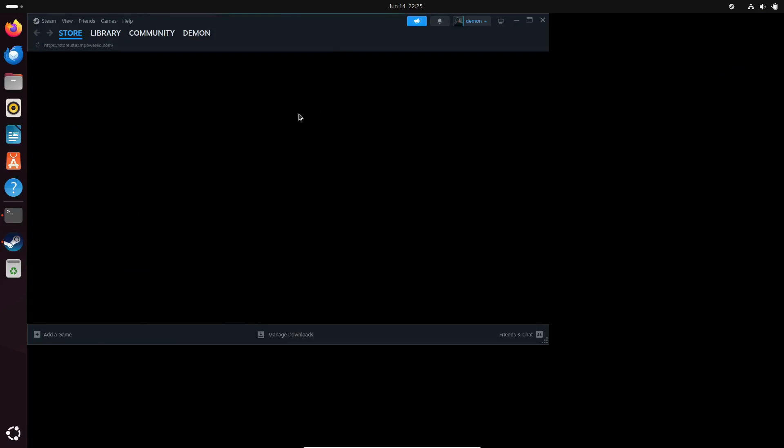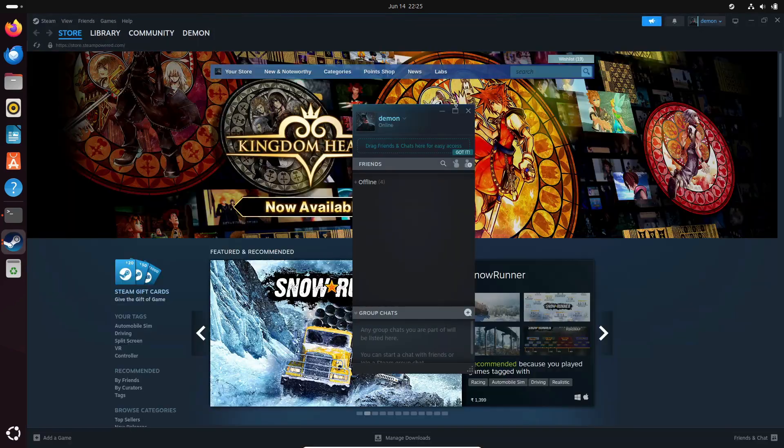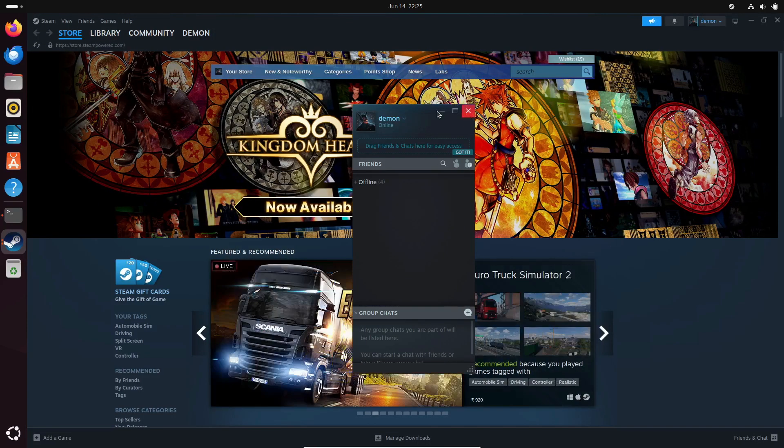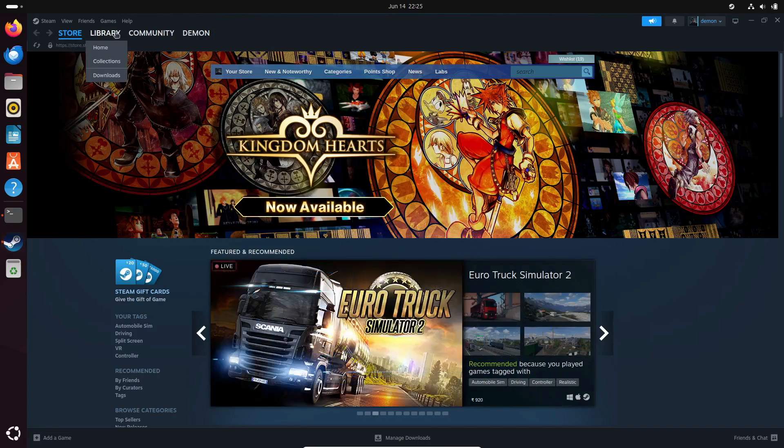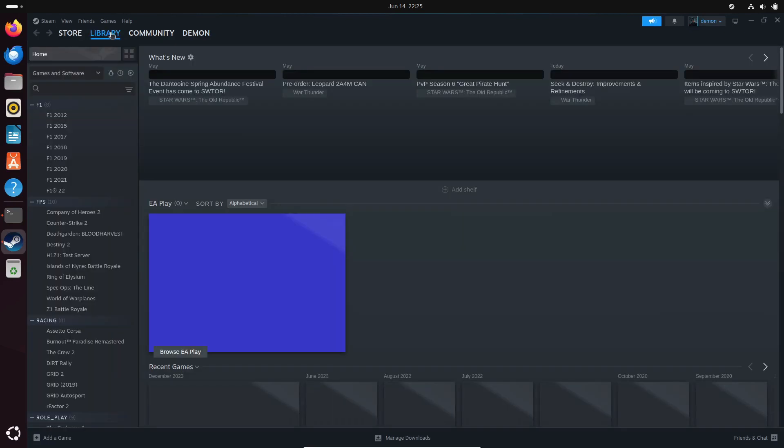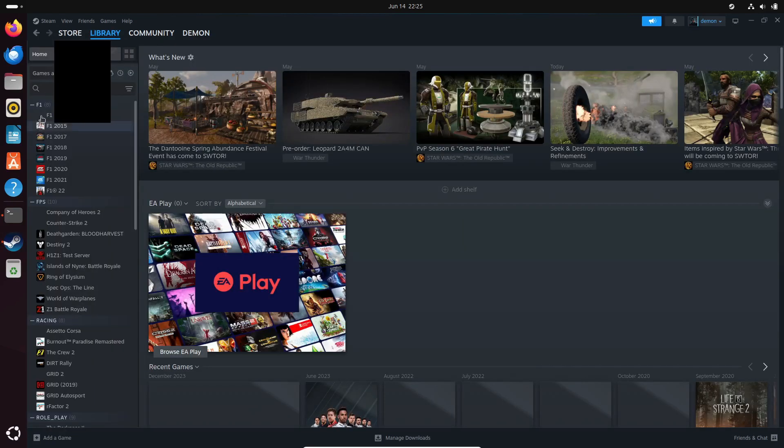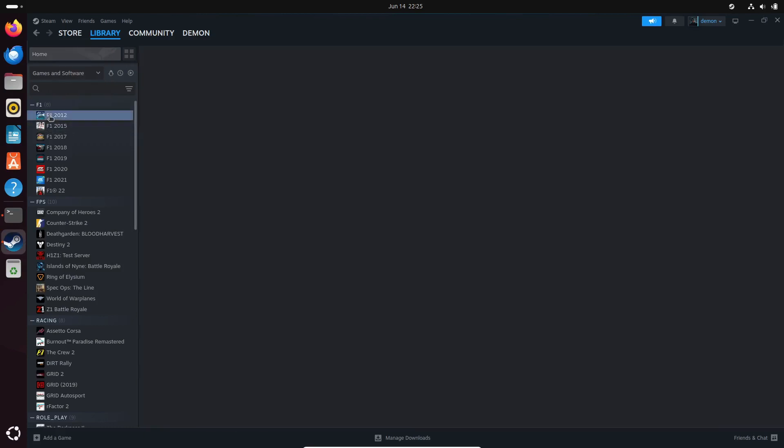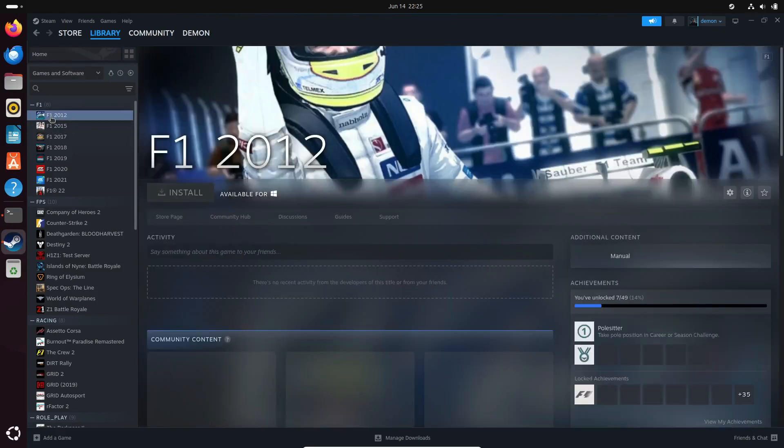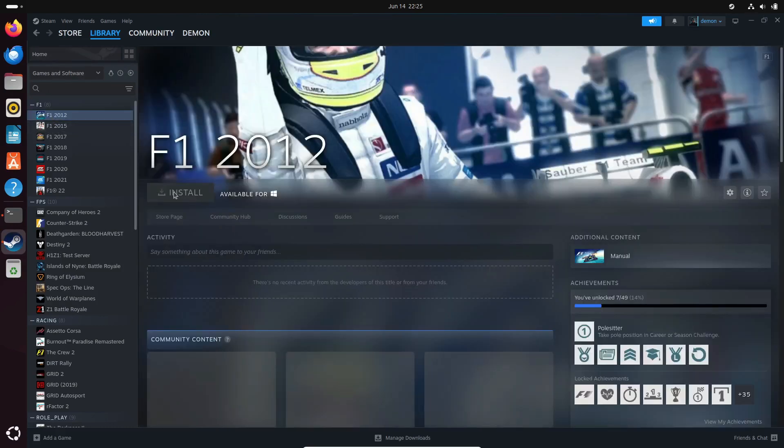Valve has just released Proton 9.0, the latest stable version of their open-source compatibility tool for Steam Play. If you're not familiar, Proton is based on Wine and other components, allowing you to play Windows games on Linux systems. Pretty awesome, right?